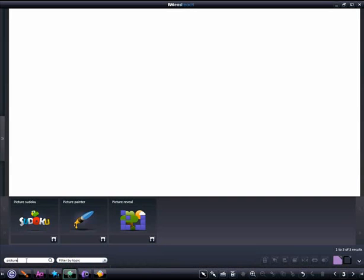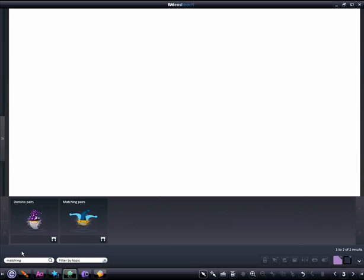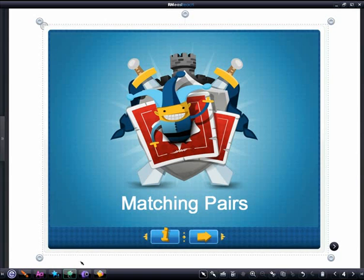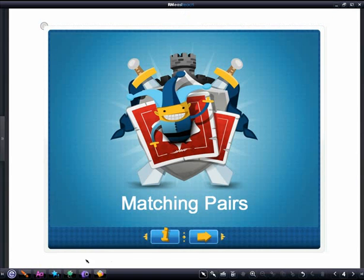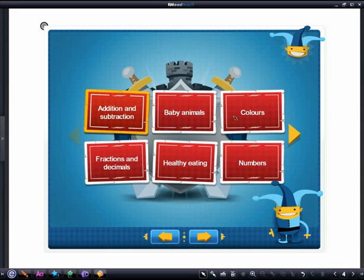Next, we'll try a matching pairs activity. Select this from the widget bank and add it to your page. Deselect and click on the arrow. I'll go for a ready-made game and I want the colors category.